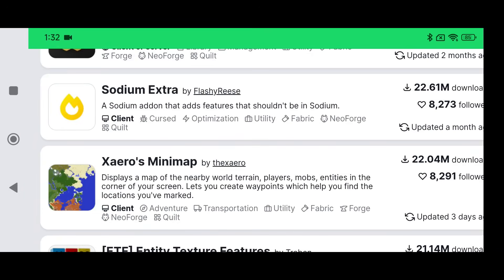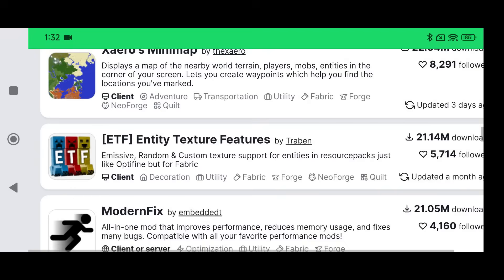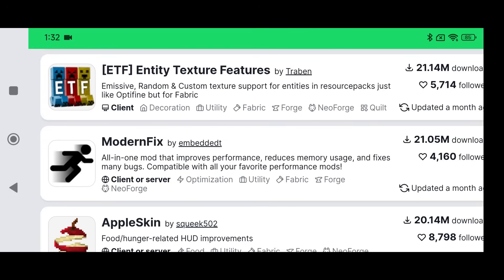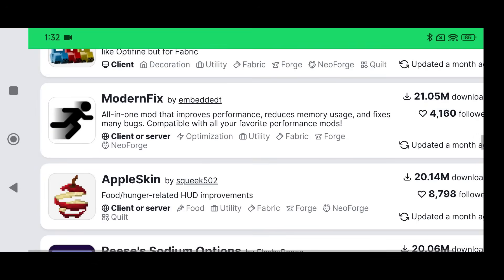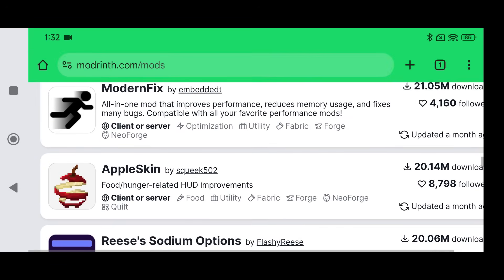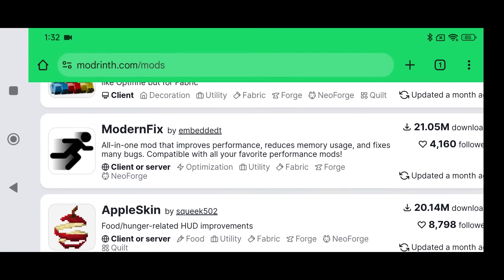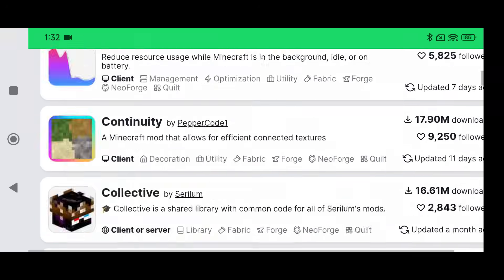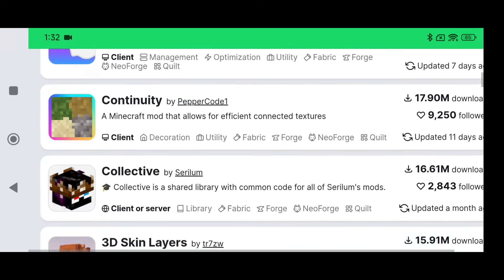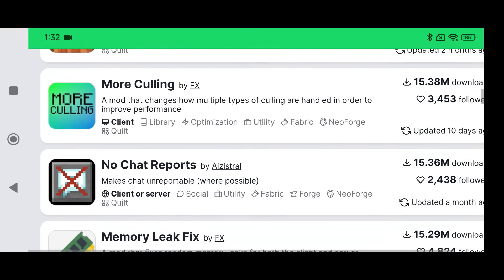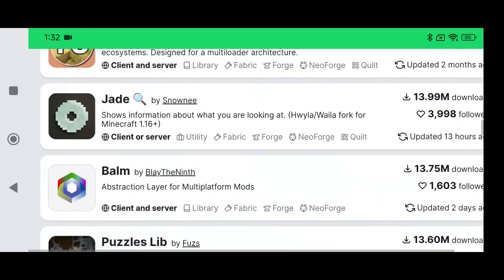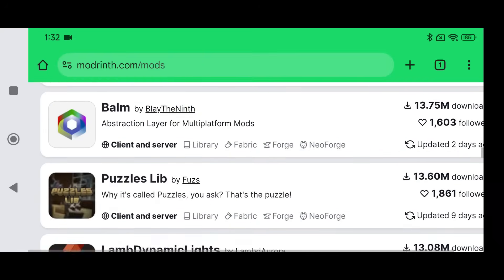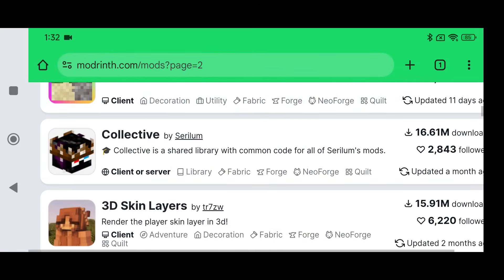Yet Another Config Library, Architecture API — it won't really affect anything — Sodium Extra, Zoomify's minimap, and Entity Textures are extras you don't really need. ModernFix you can try but I've never found it helpful. Reese's Sodium Options, Indium, and on page two: Dynamic FPS, Collective, More Culling, and Memory Leak Fix. You can download other mods like Sound Physics or Lambent Lights, but I'm not going to.